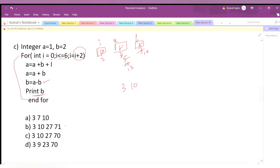i increments by 2, so i=4. Is 4 ≤ 6? Yes, so we enter the loop. a = a + b + i = 13 + 10 + 4 = 27.